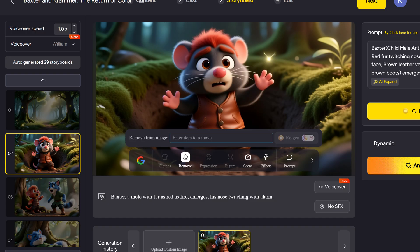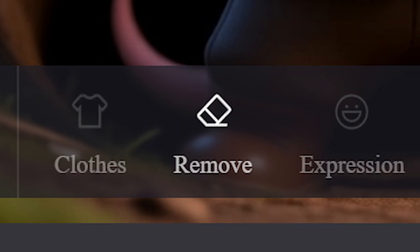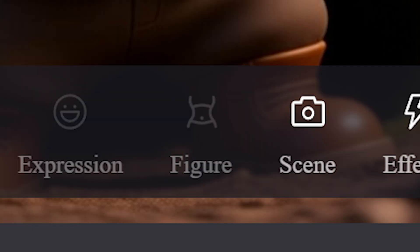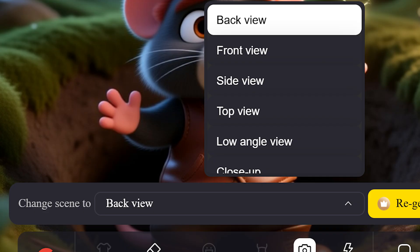Along the bottom of your scene preview, you'll find seven editing tools. Clothes: Customize the outfit of any character. Remove: Erase unwanted elements from the frame. Expression: Adjust the facial emotion of your characters. Figure: Change the character's entire pose or design. Scene: This lets you adjust the camera angle. Click it to choose between back view, front view, side view, top view, low angle, close-up or medium shot. Perfect for cinematic control.